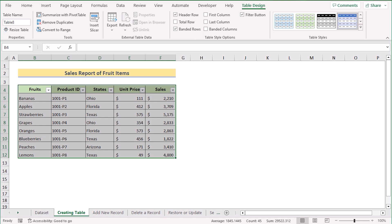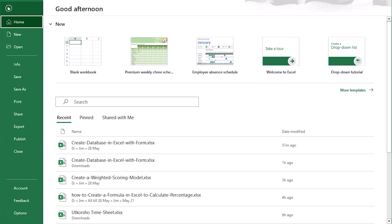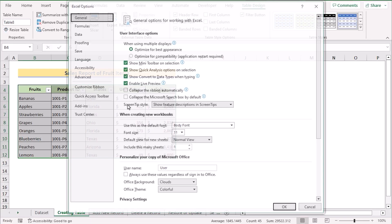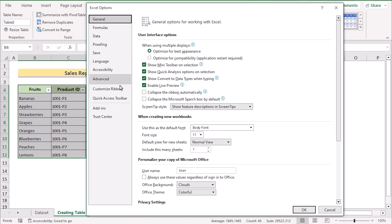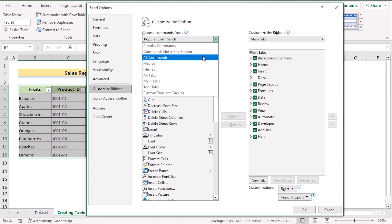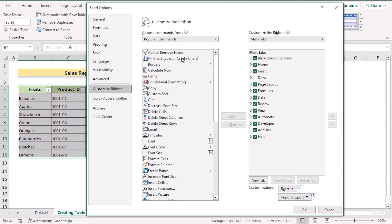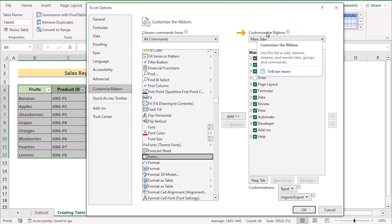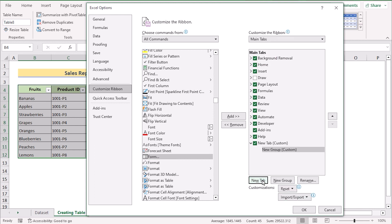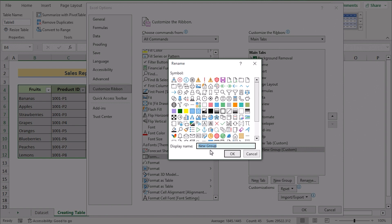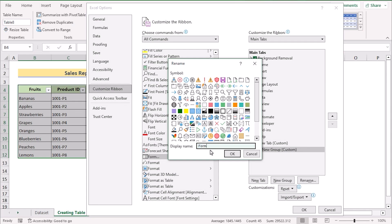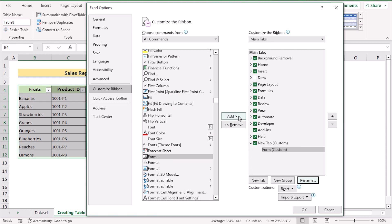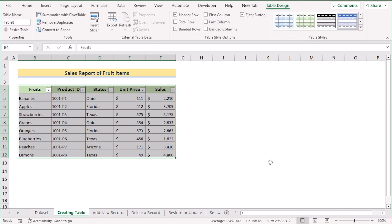Now we'll add the Form button to the ribbon. Go to the File tab, select Options, and in the Excel Options dialog box go to 'Customize Ribbon.' Select 'All Commands' and find the Form section. Select 'Form' in the commands list. On the right side, insert a new tab in the main ribbon, rename it 'Form,' click OK, then click Add and click OK to finish.